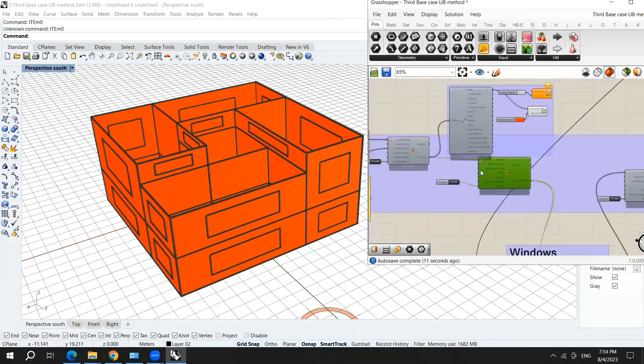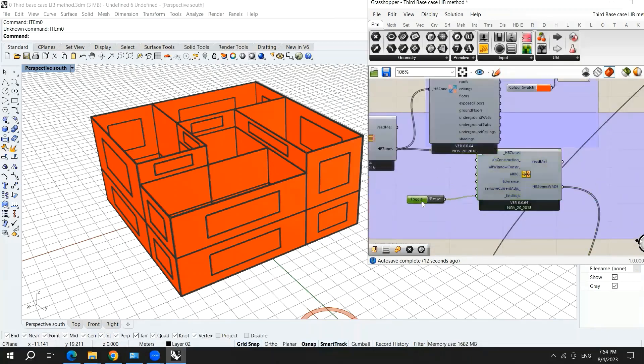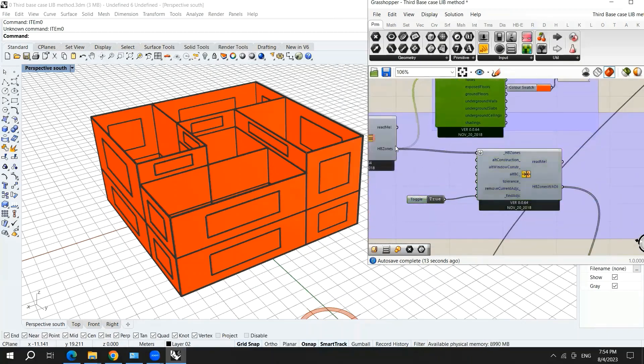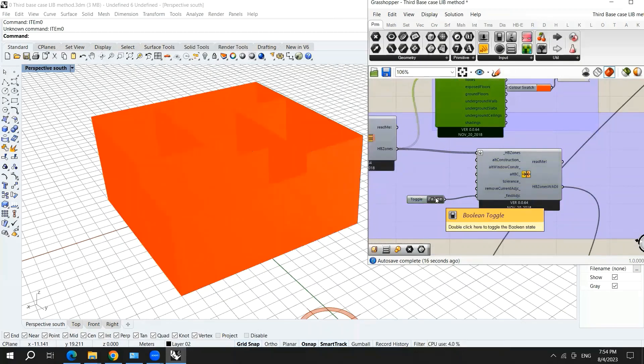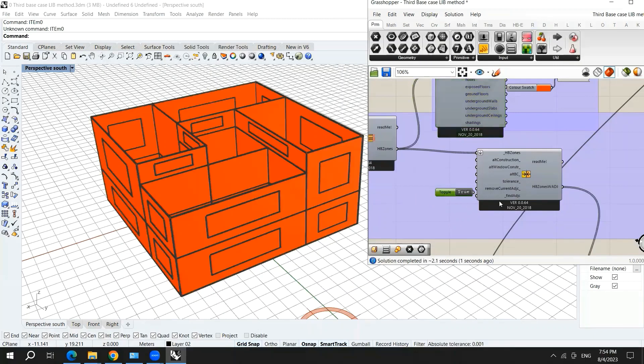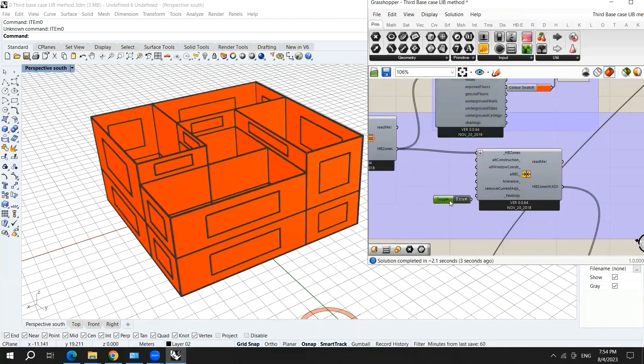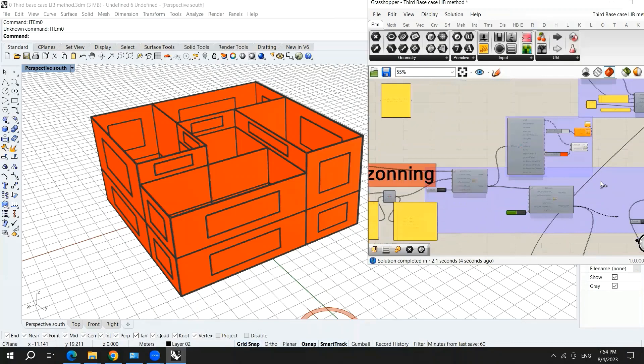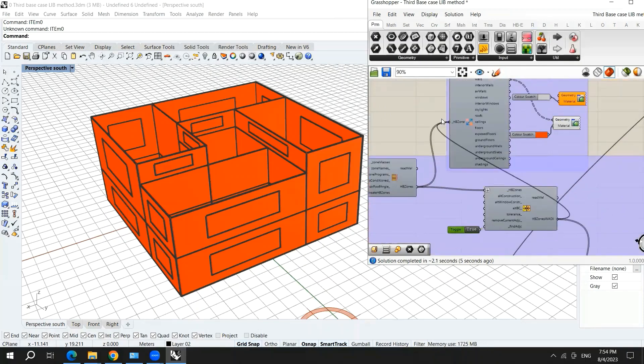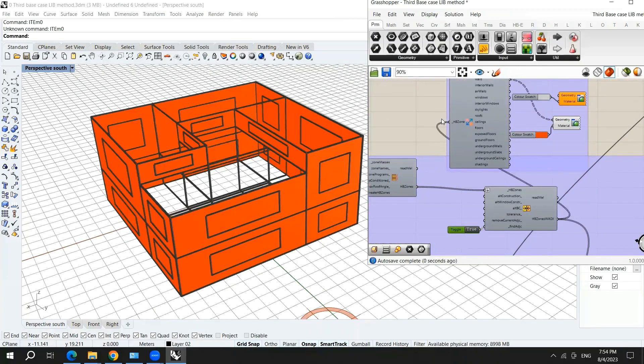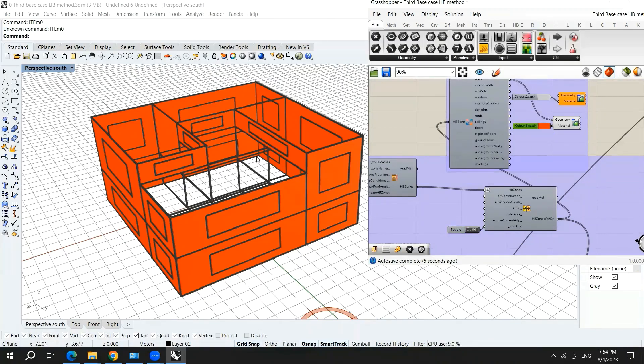You need to hook up the honeybee zones into the honeybee zones and then true to find adjacencies. And here I will hook up the honeybee zones after the solve adjacencies. Now you can see that the adjacencies are solved.